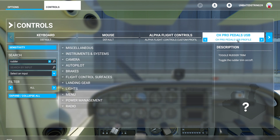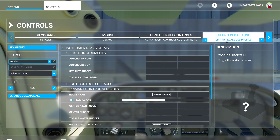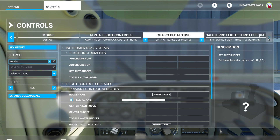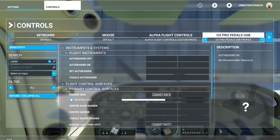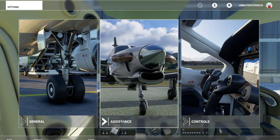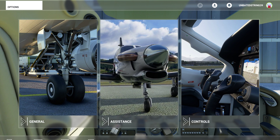One of the things I did notice is that you can create profiles for different devices. This is called CH Pro Pedal Profiles, which is something the system recommended when it found the device, but I think I can rename it. I named this one 'Alpha Flight Controls Custom Profile.' As I learn this system more, more will be revealed — but in the meantime, I hope this helps.